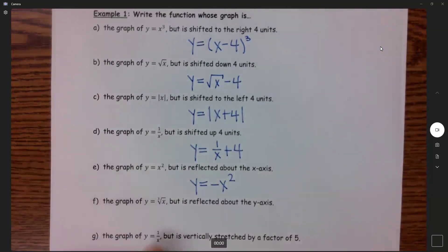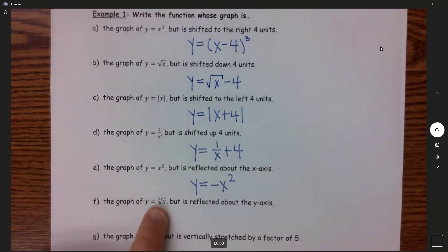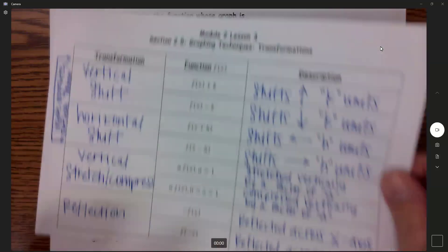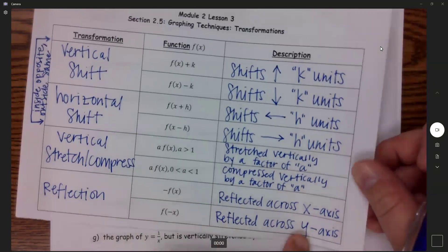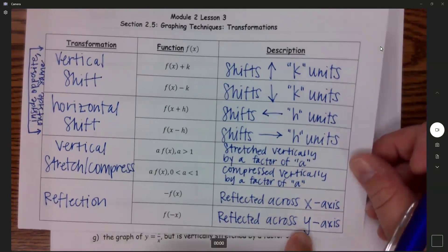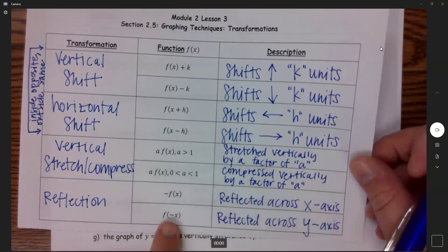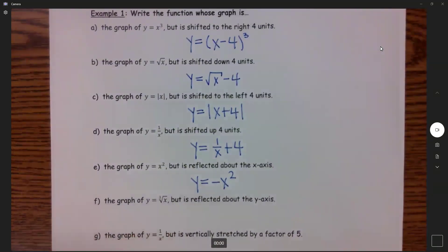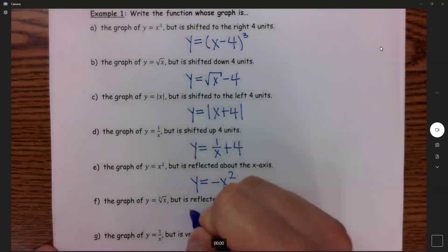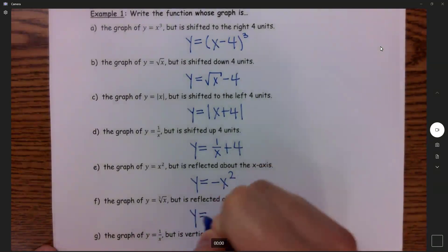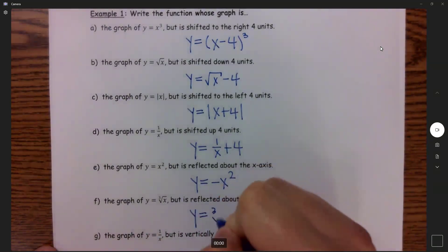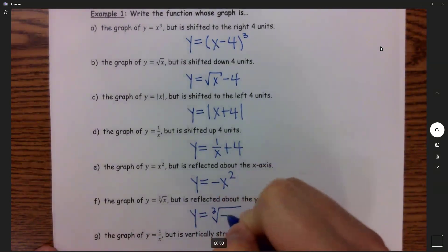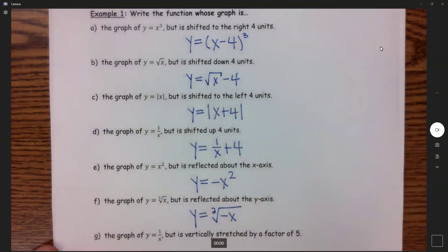Part F: take the cubic root function and reflect it across the y-axis. When we reflect across the y, that negative goes inside of my function — inside means under that radical. So y equals the cubic root of negative x.